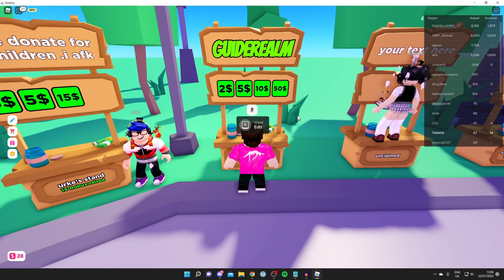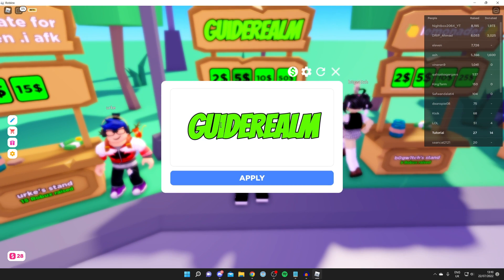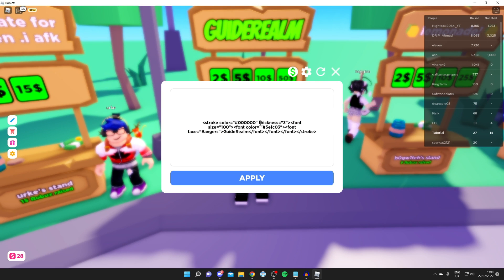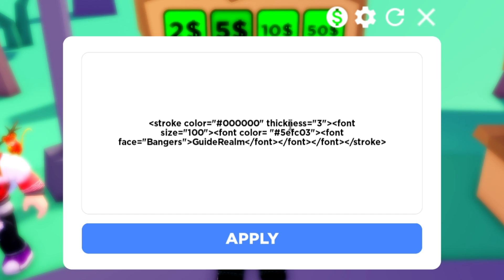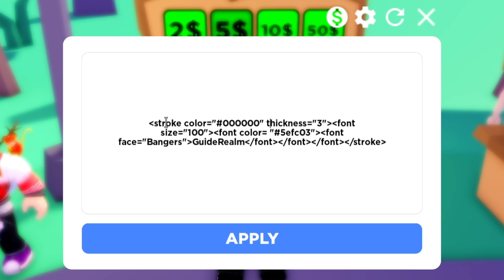Then walk back up to your stand and press E to edit it again. Here's what it looks like — just click on it and now we can start making some edits. Let's explain what each of these things mean and how you can change them.